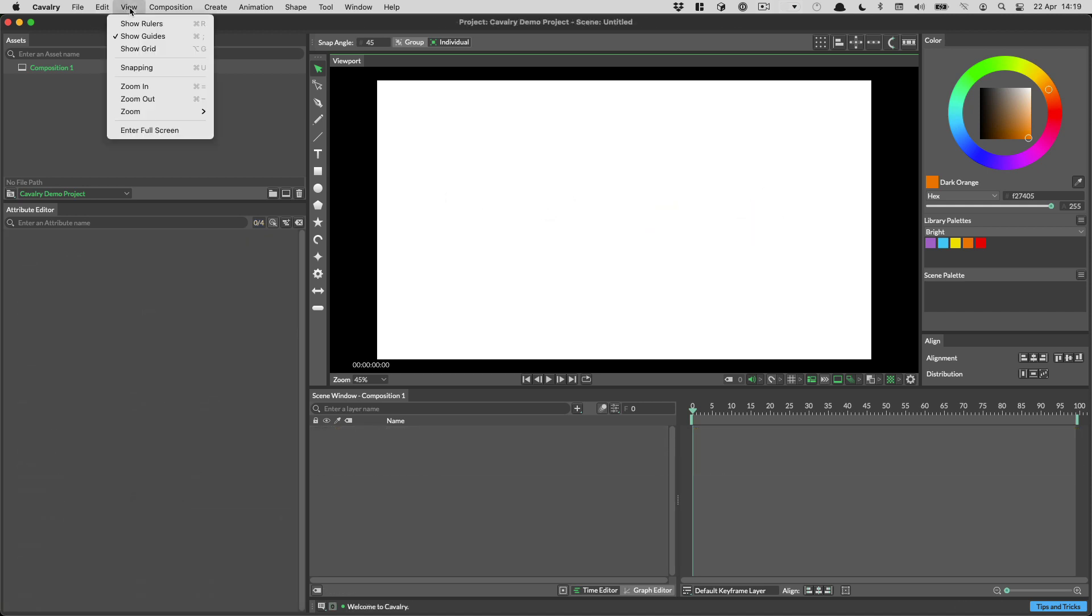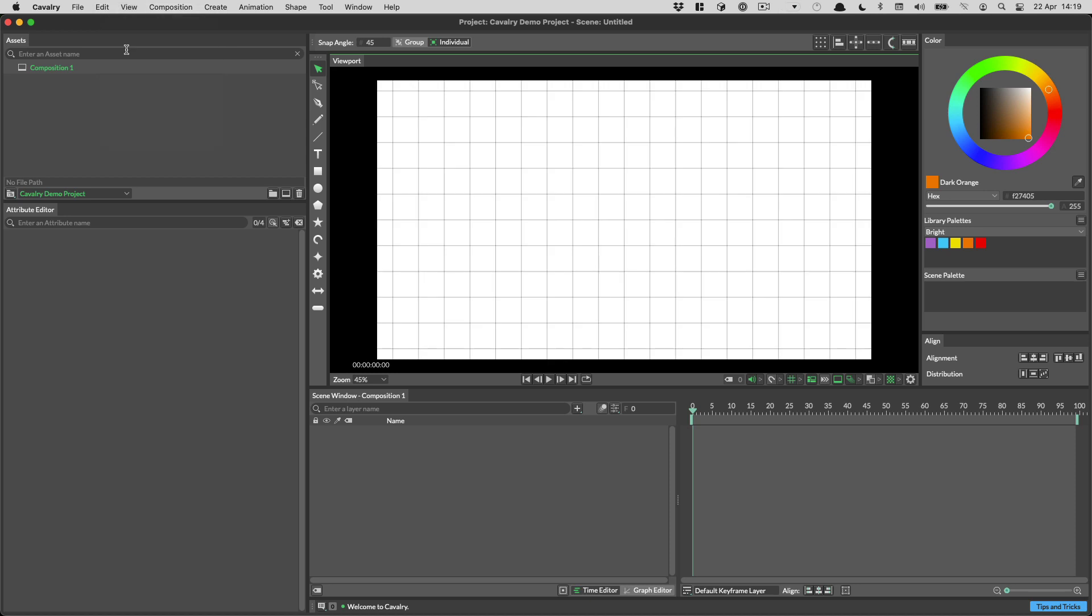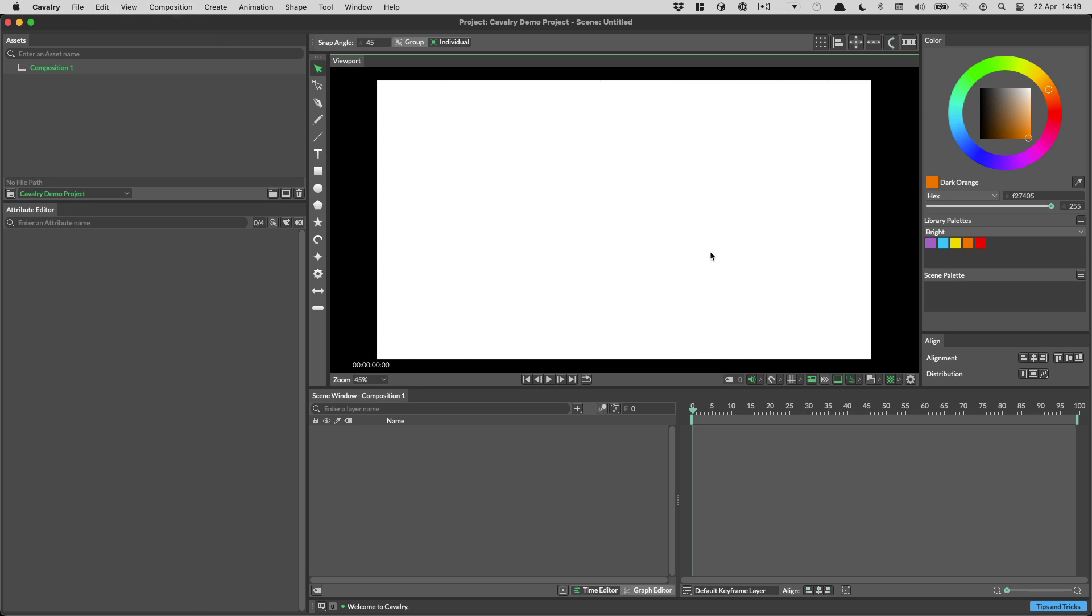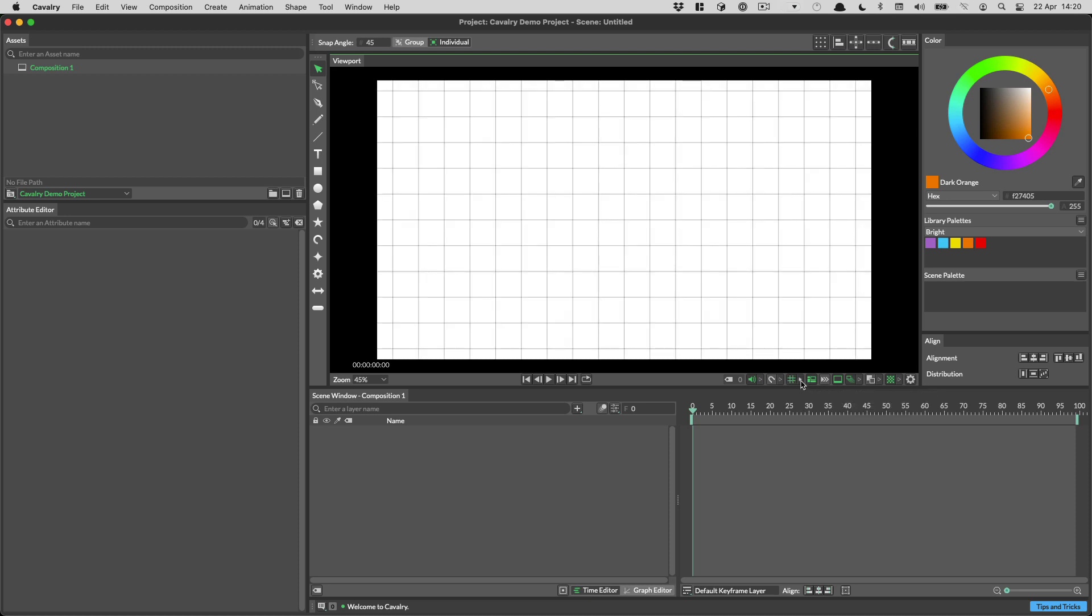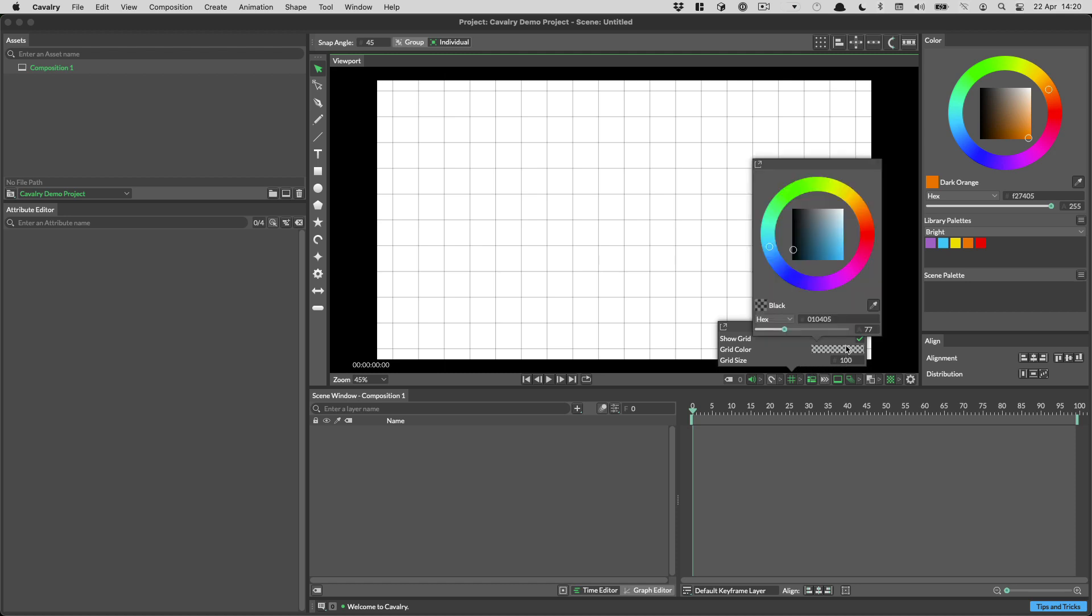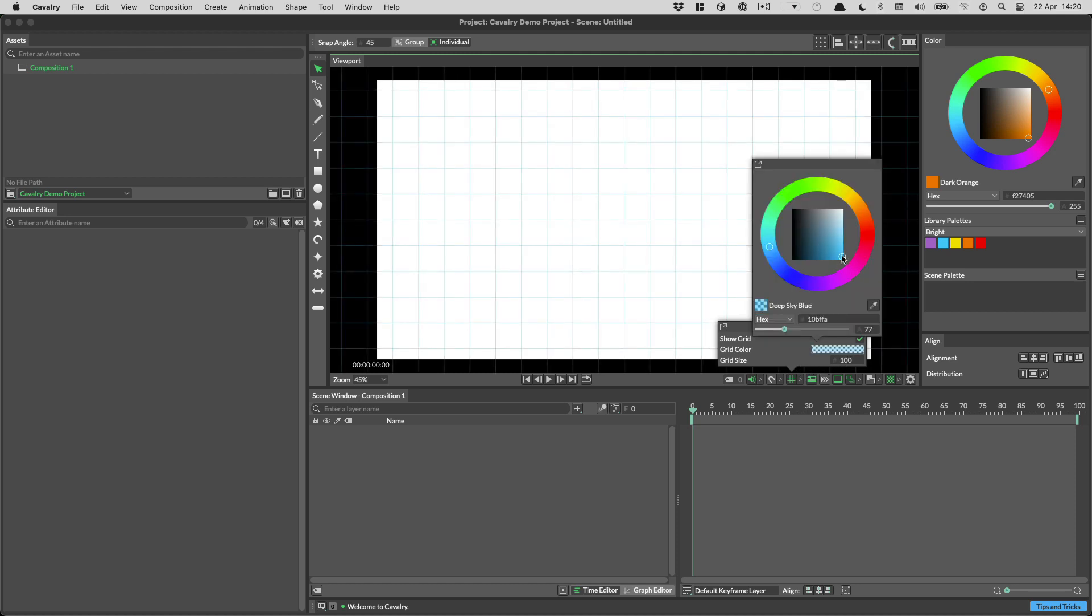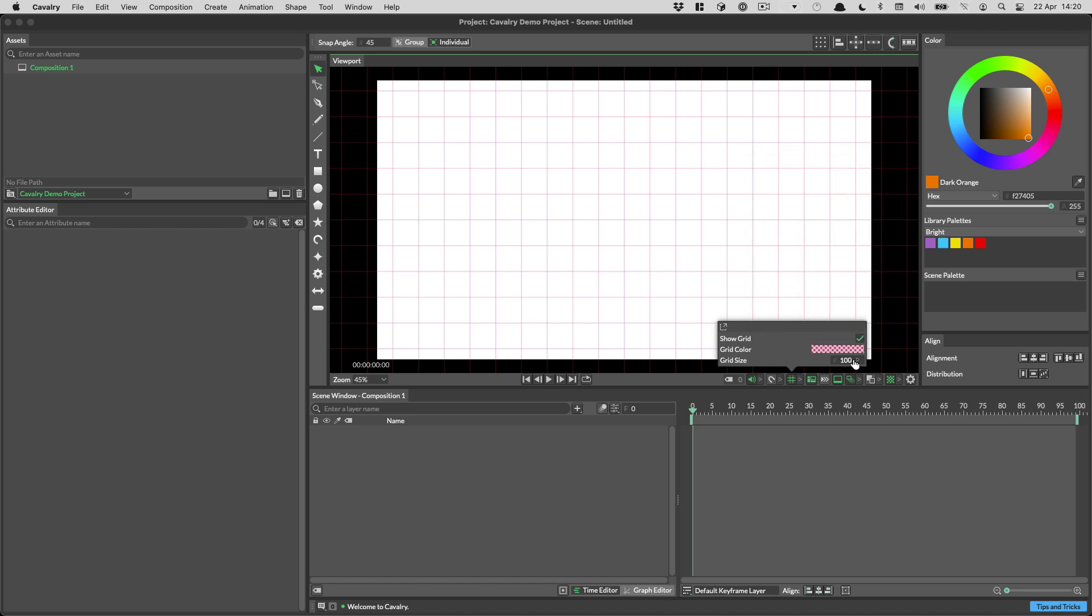You can now turn on the grid in the view menu. There's also a shortcut for that, ALT G. You can also use this button in the viewport controls to turn on the grid. And there's a popover where you can change the settings. For example you can change the grid color in here and you can change the grid size.